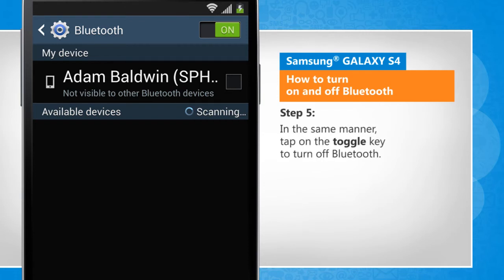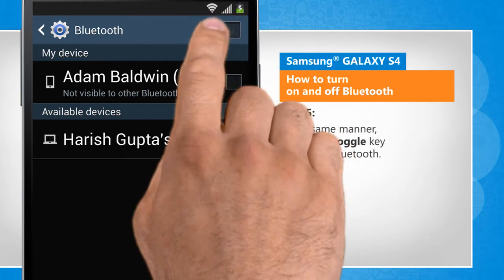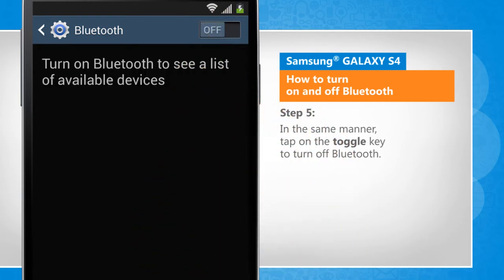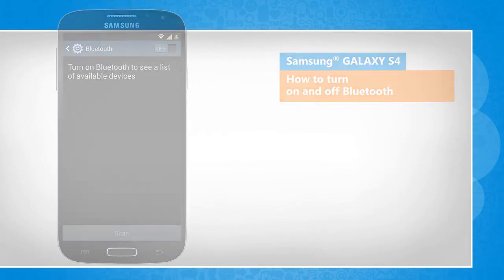In the same manner, tap on the toggle key to turn off Bluetooth. See? That wasn't hard at all! Thanks for watching!